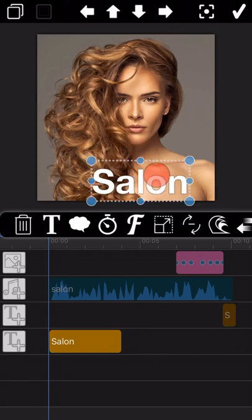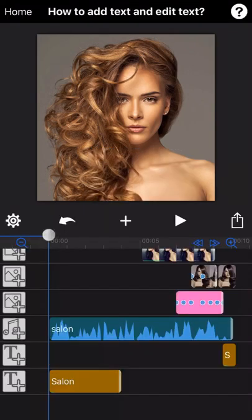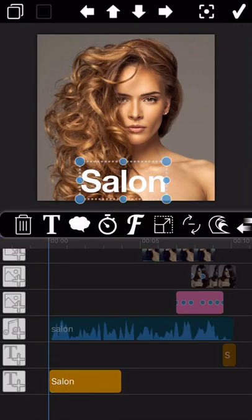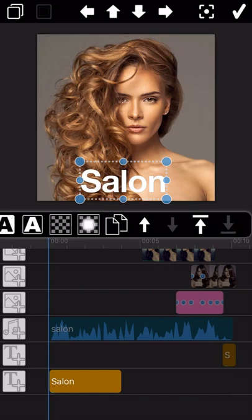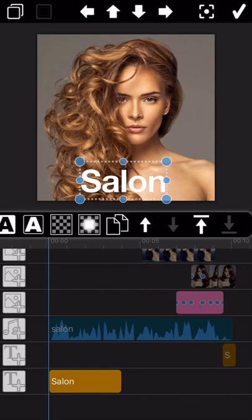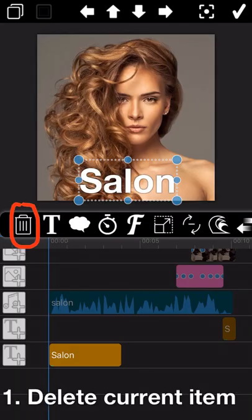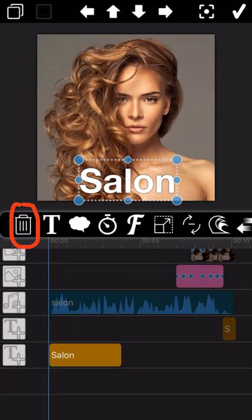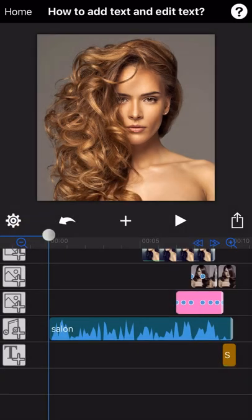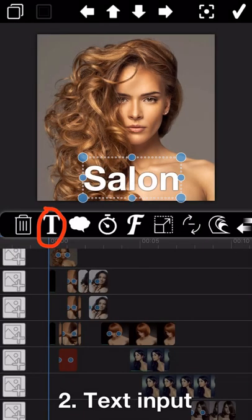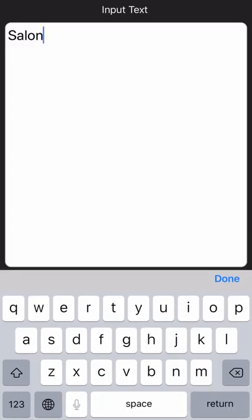Okay, let me introduce all the text editing features one by one here. To enter into the text editing mode, just double tap on the text item. The first icon is the trash can icon. To delete the current editing text item, just tap on this icon. The text you are editing will be deleted directly.